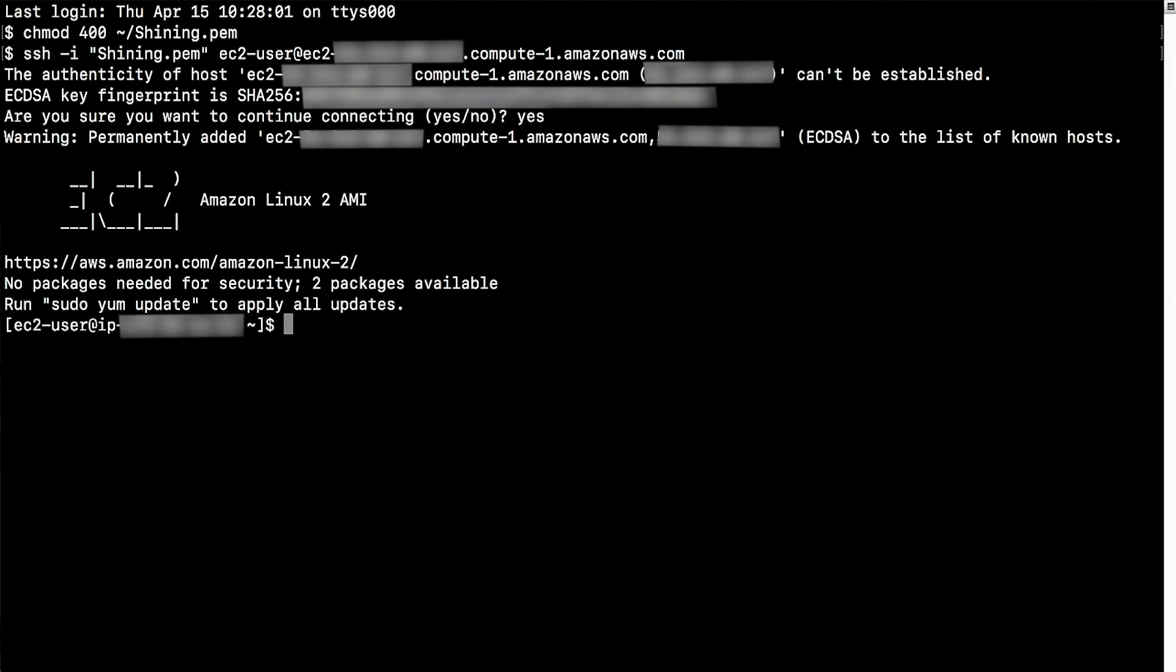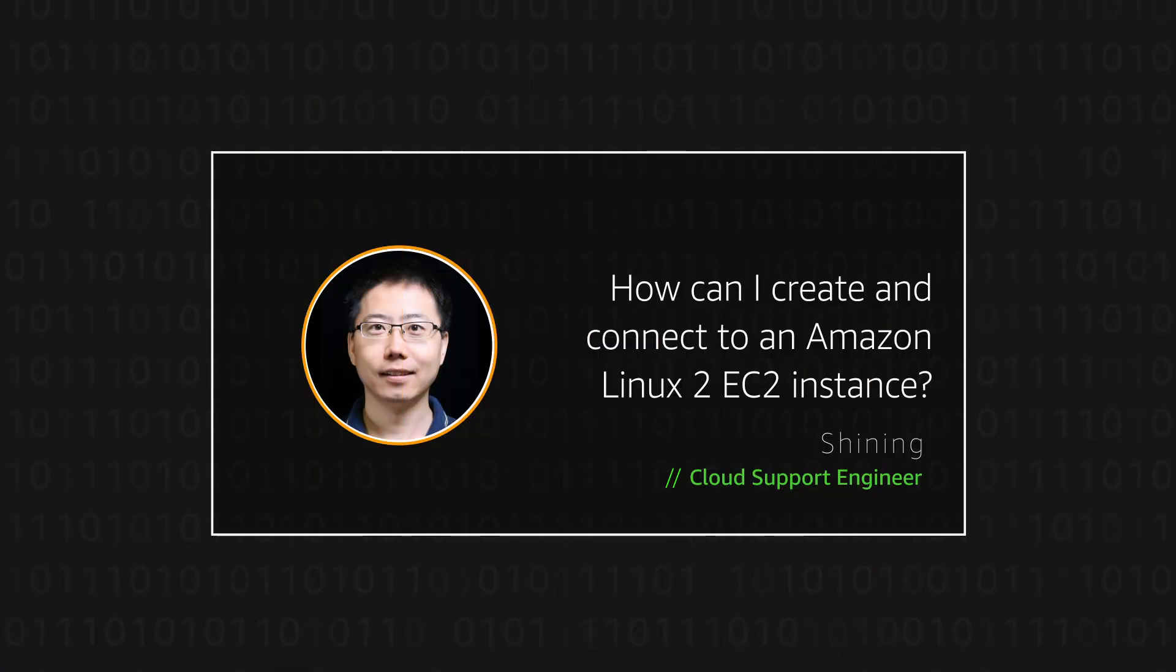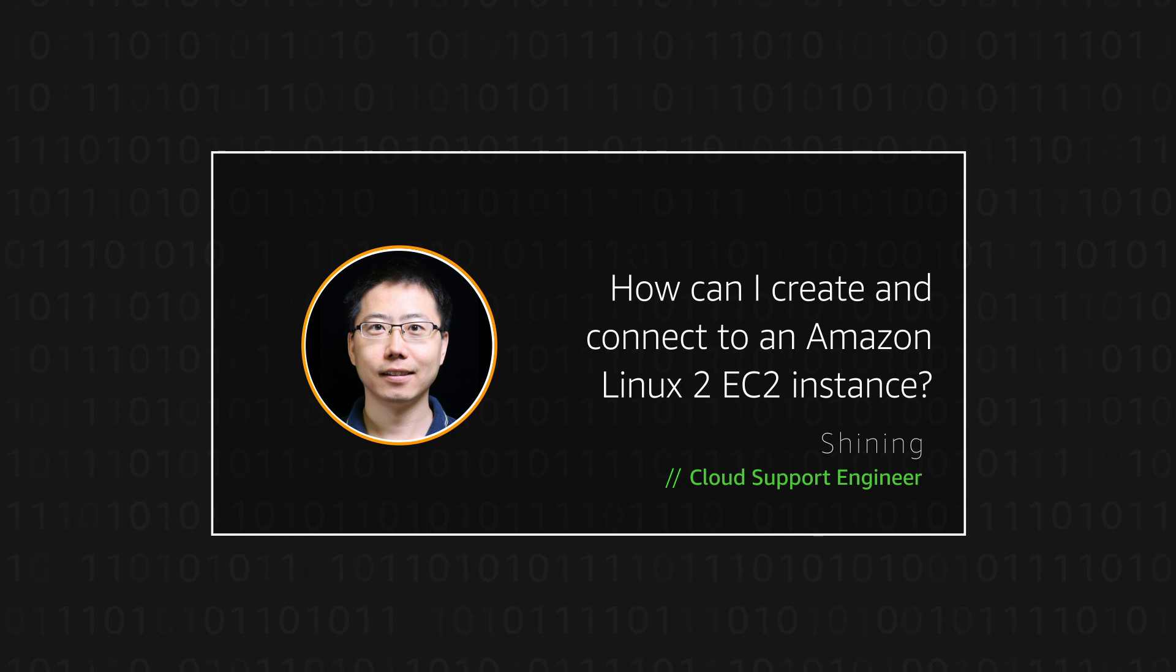So now you know how to create and connect to the Amazon Linux EC2 instance. To avoid unnecessary charges on your account, stop the instance when you are not using it. Thanks for watching, and happy cloud computing from all of us here at AWS.